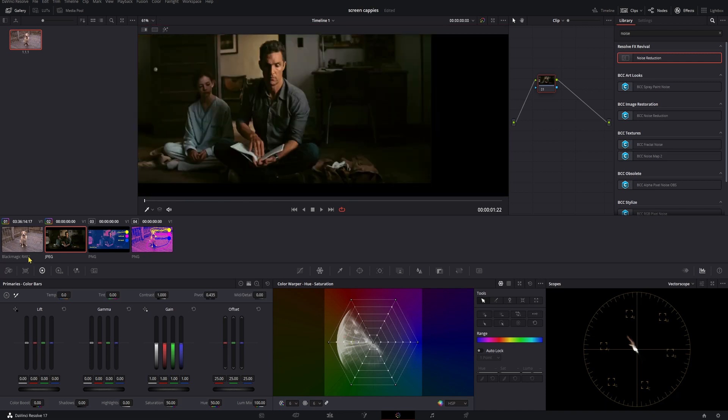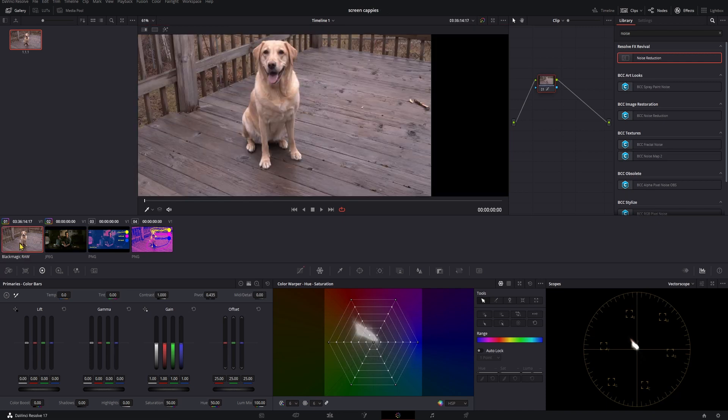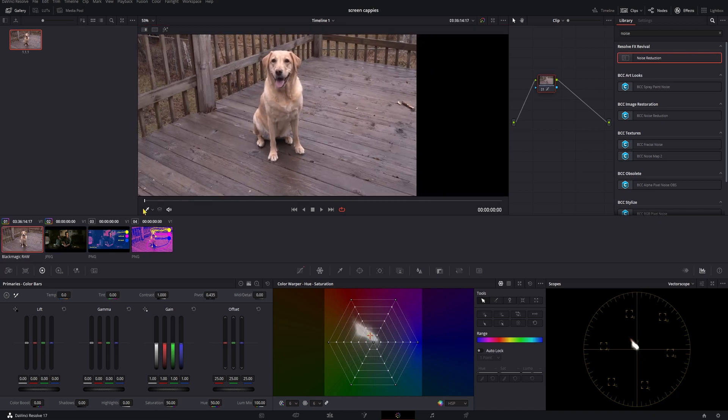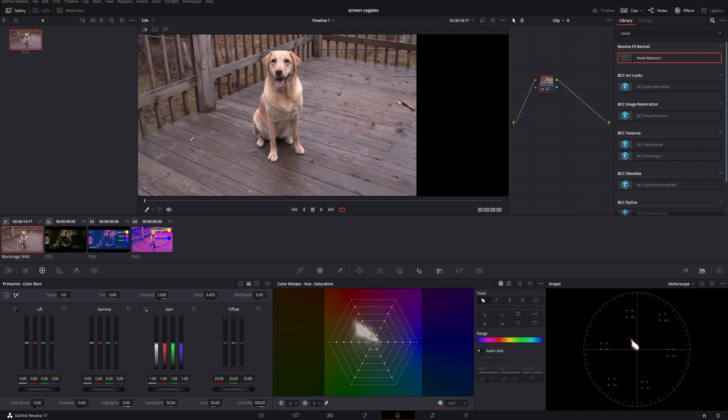I'll be using this shot of my dog, and the goal is to get Coda to look like she could be sitting in the room with them. Maybe later we'll even mask her out and put her in the room with them if that seems like fun.